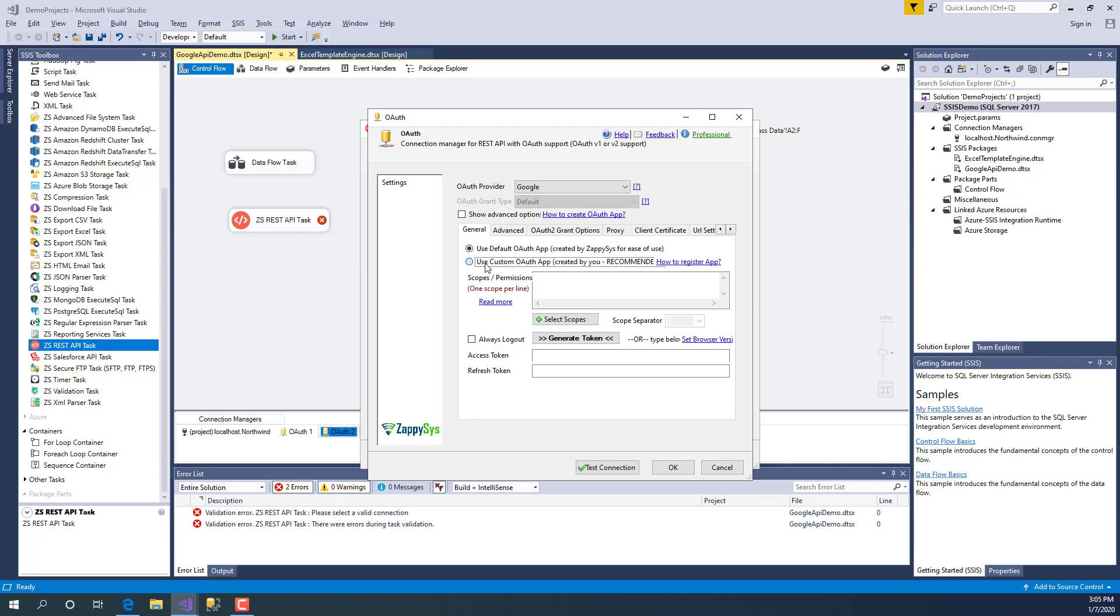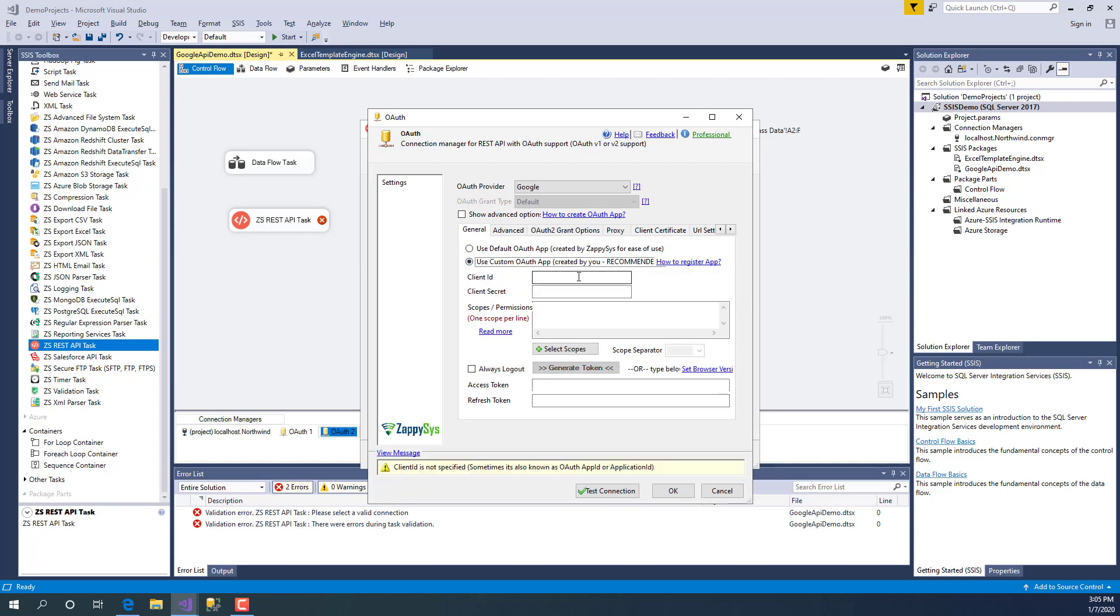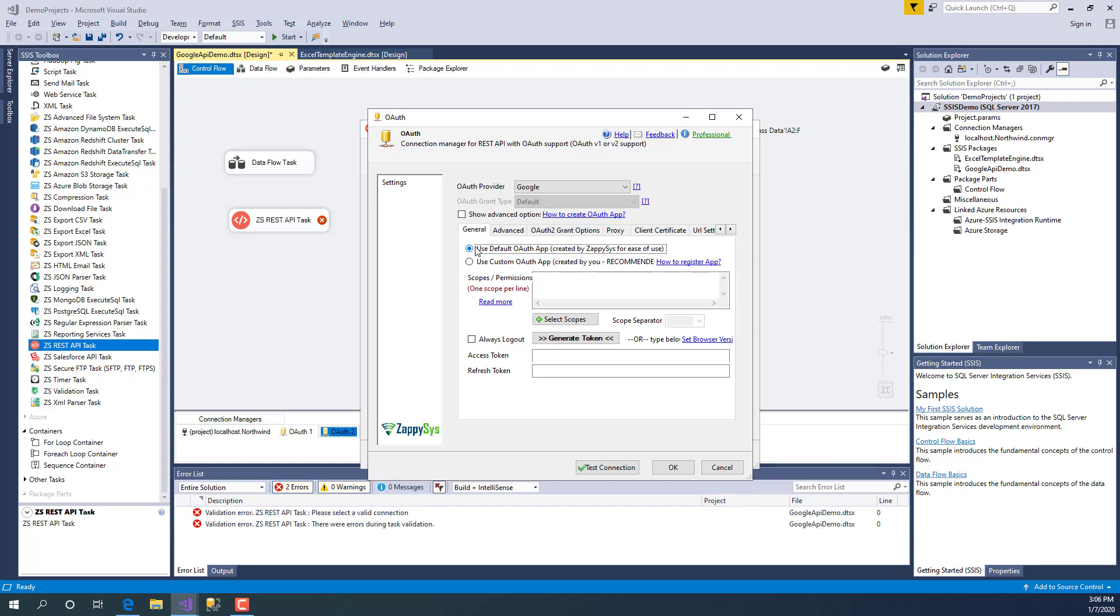Click this URL to learn how to register your own app in Google. For this demo, let's just use the default app so we don't have to go through other steps. Now I'm going to paste all the permissions I need to grant to my API.